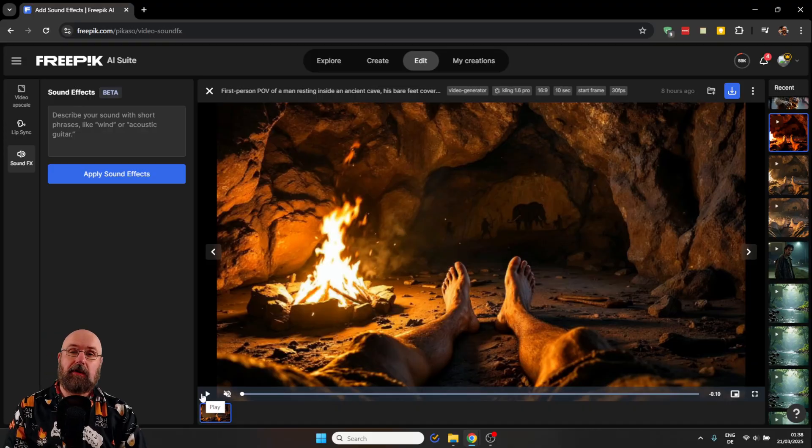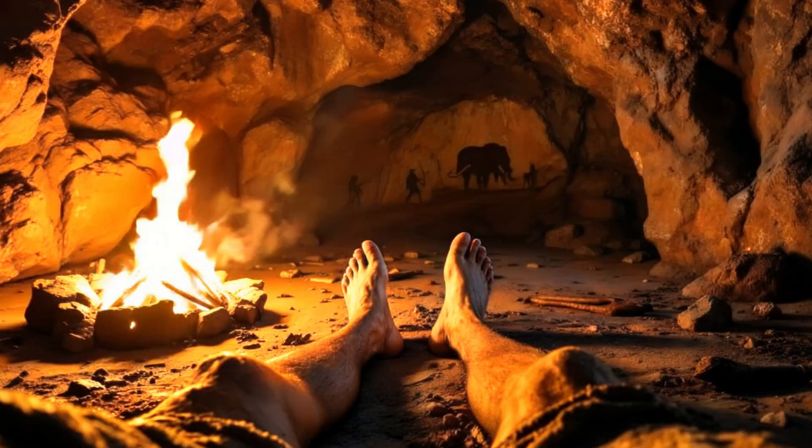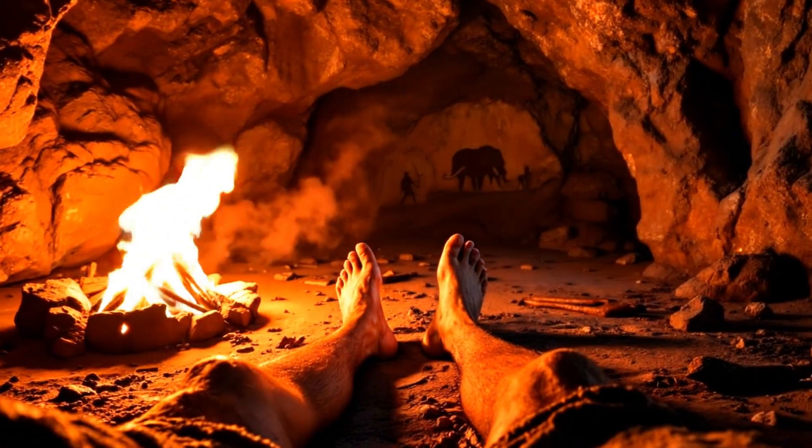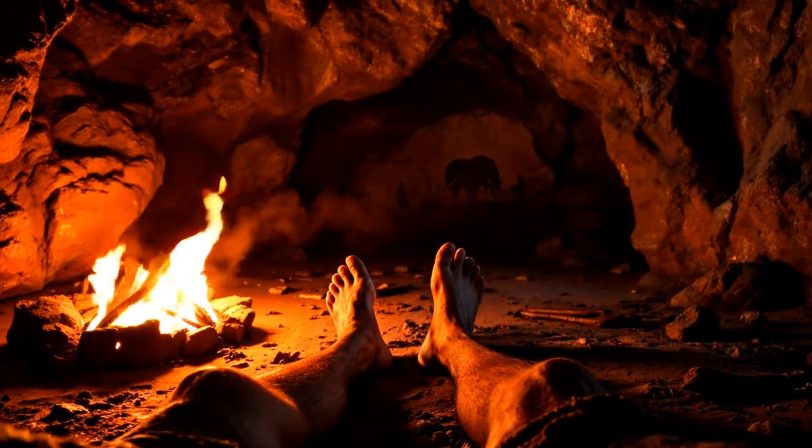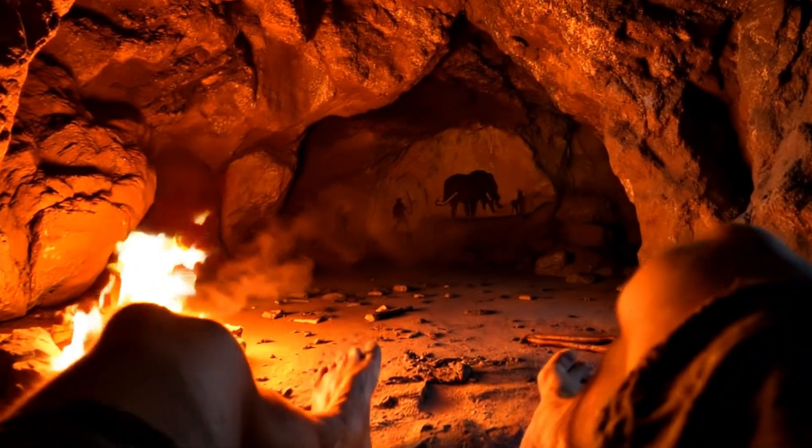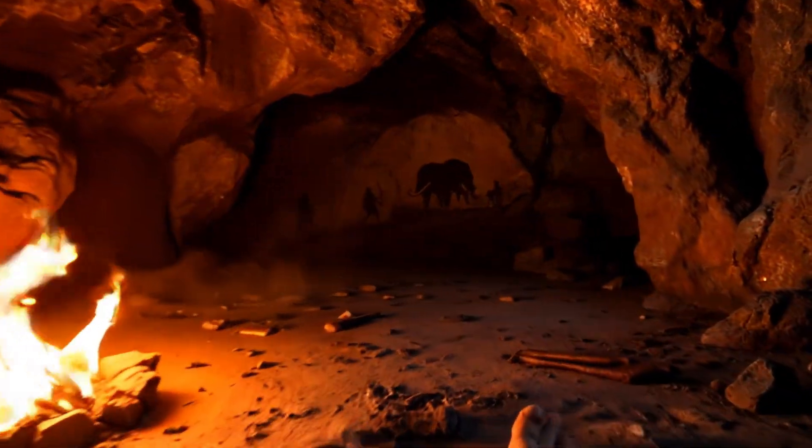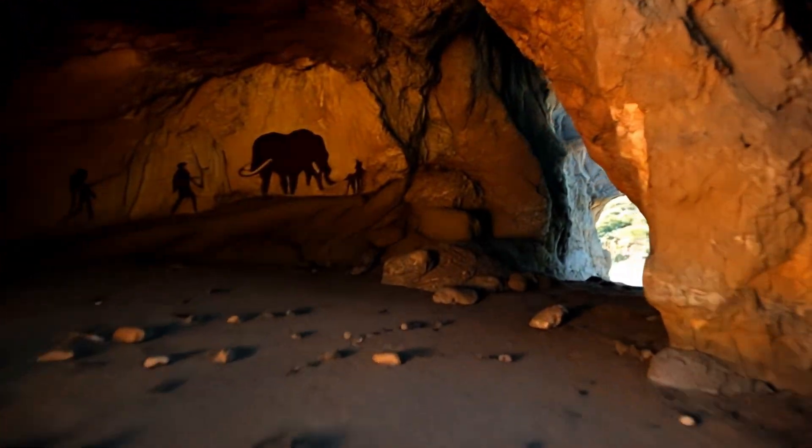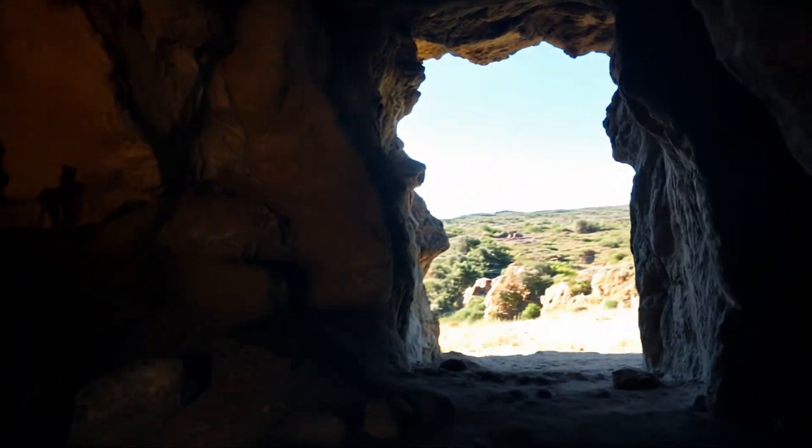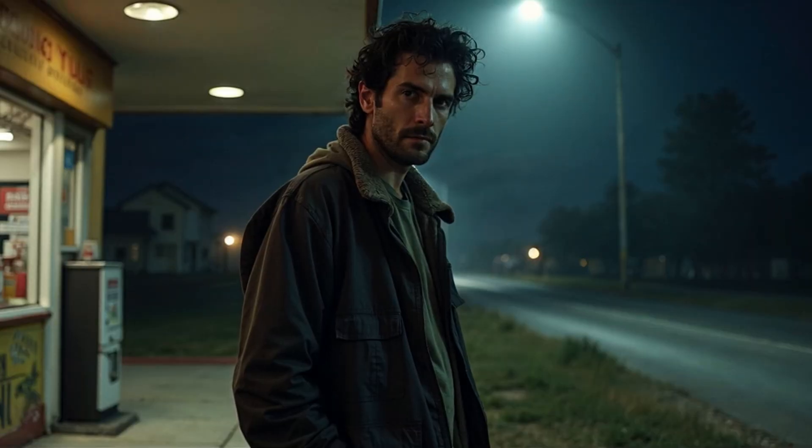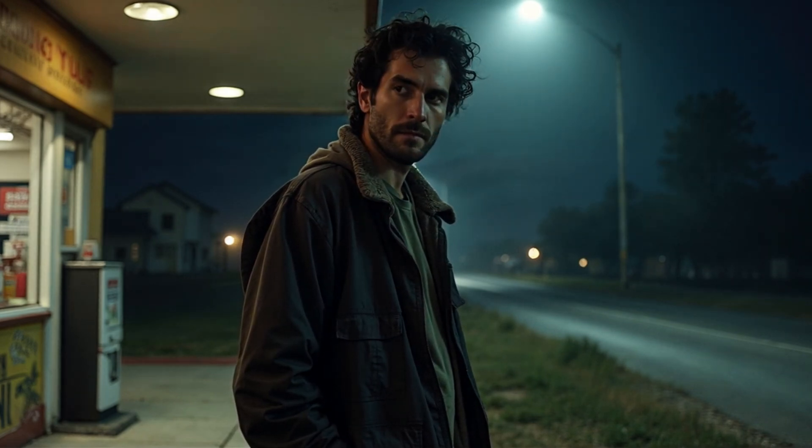You can, of course, do a lot more with this, like, for example, this first person perspective of a caveman getting up and walking out of his cave. And that, again, is really, really amazing. And here I created a short video scene from a guy that I also created with the Mystic model inside of FreePic.